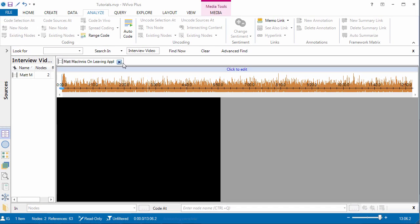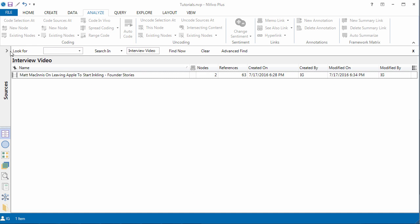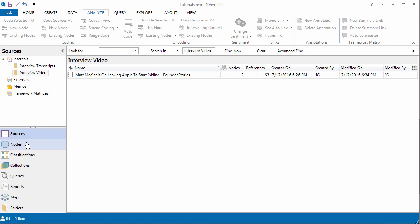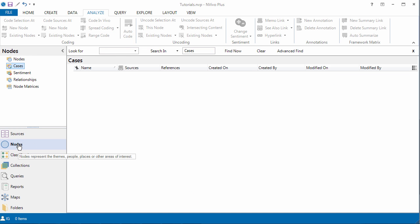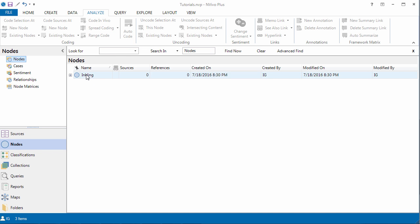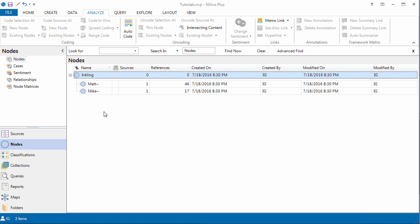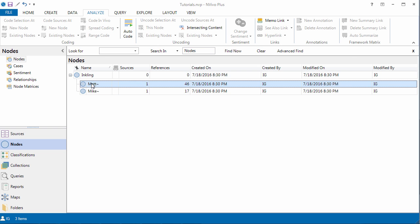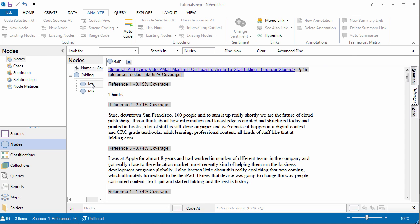Now, if we go into our nodes, we have created a new node called Inkling. And in it, we have everything that Matt said and everything that Mike said.